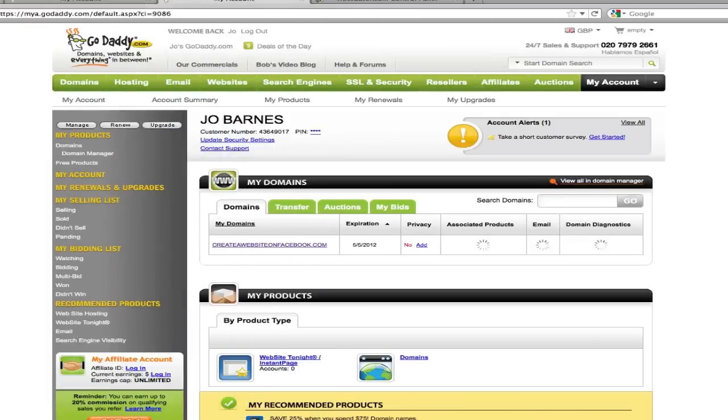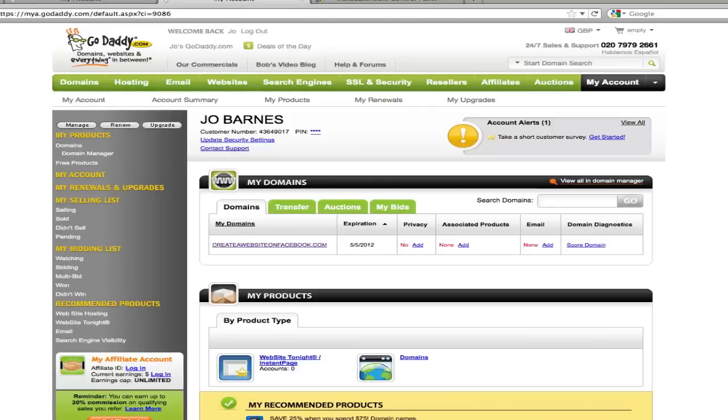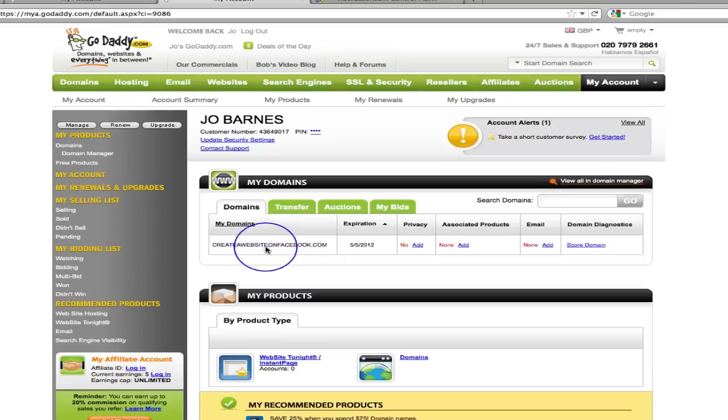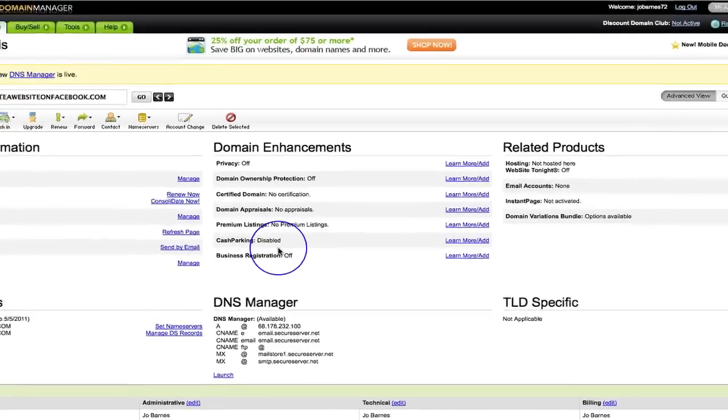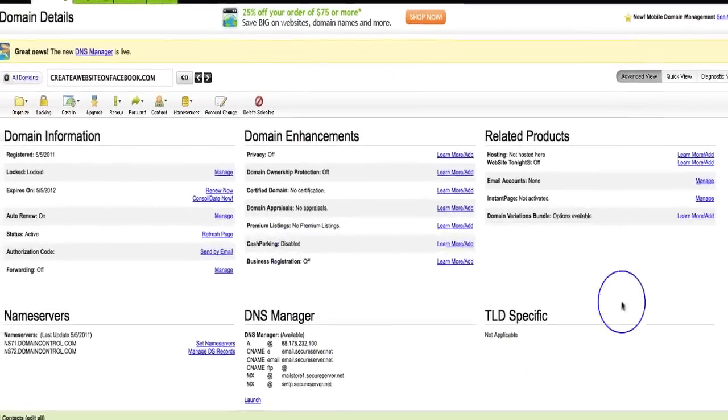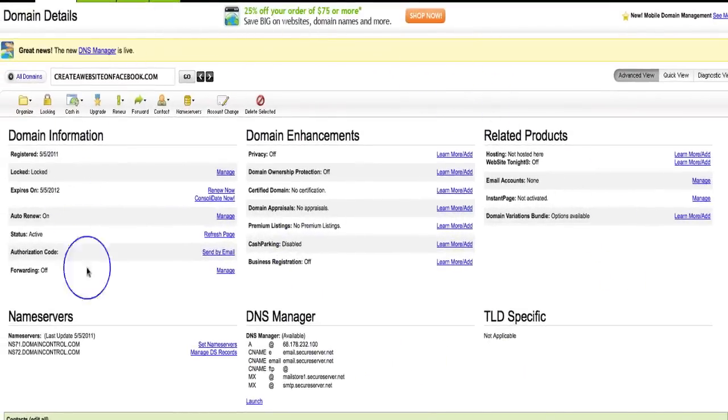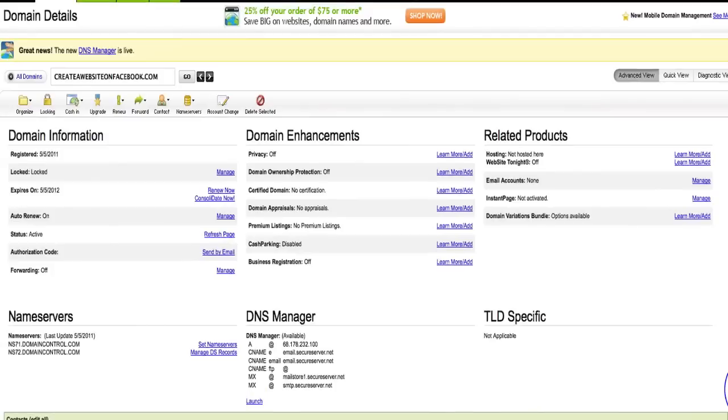Here we are in our GoDaddy account. If you are following along, do just make sure you go and log in until you're at this page which shows your domain name. When it shows your domain name, just click on that domain name and that's going to take you through to this page.